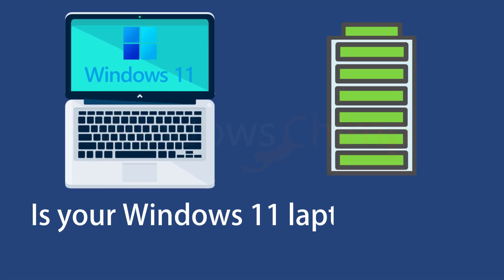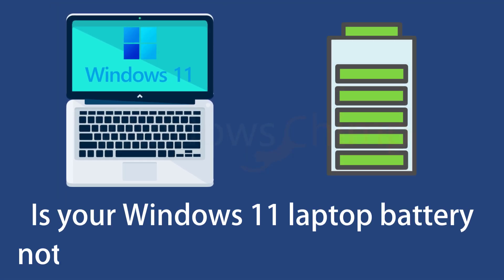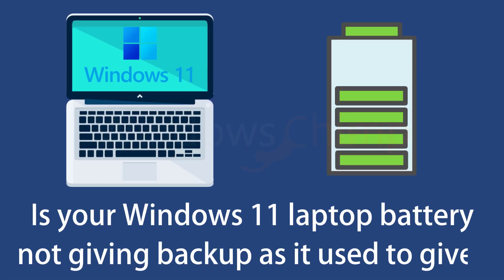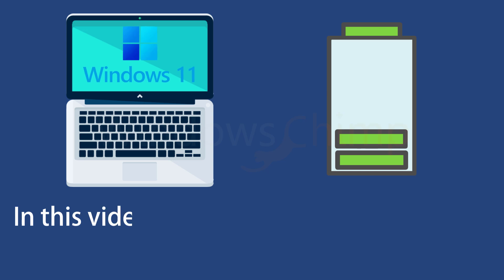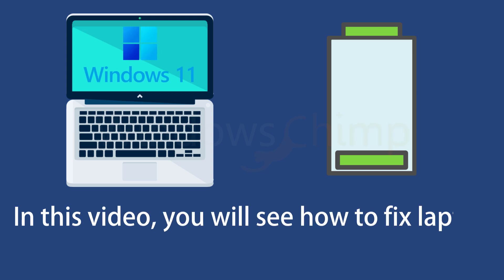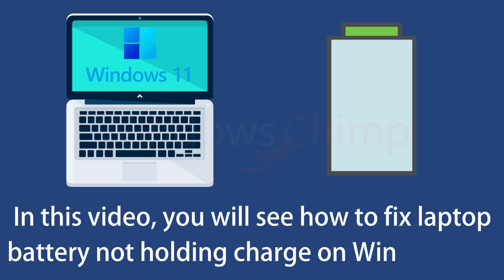Is your Windows 11 laptop battery not giving back up as it used to give? In this video, you will see how to fix laptop battery not holding charge on Windows 11.